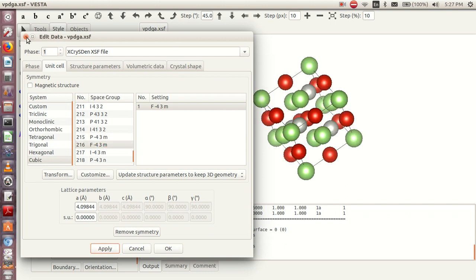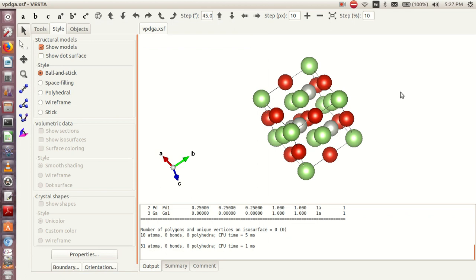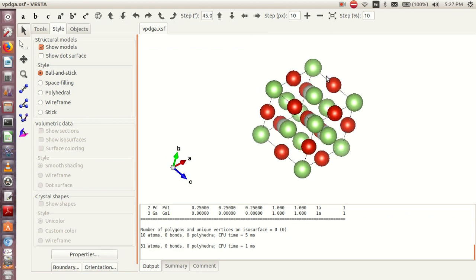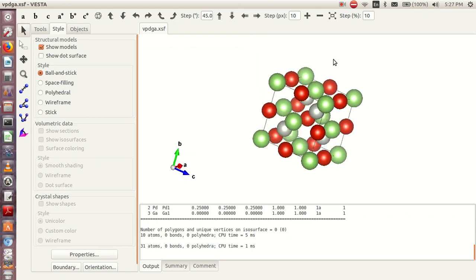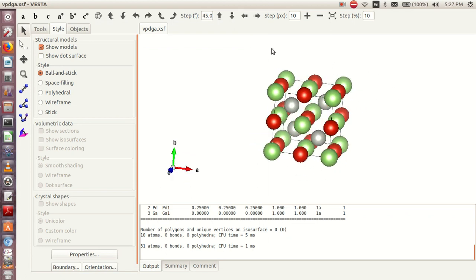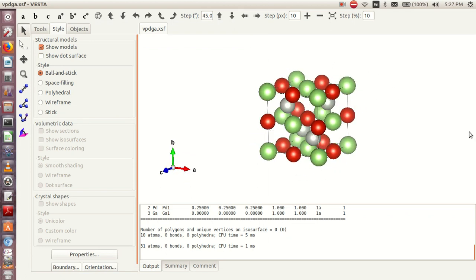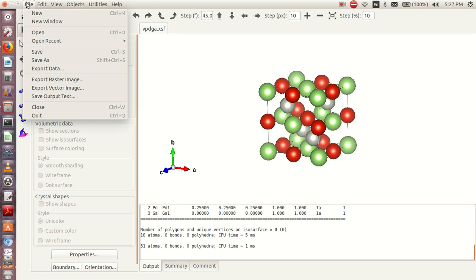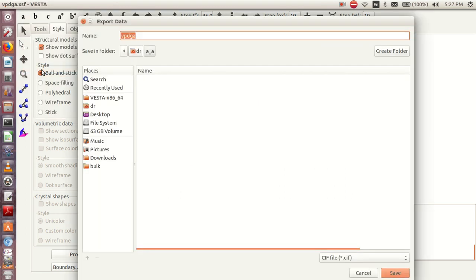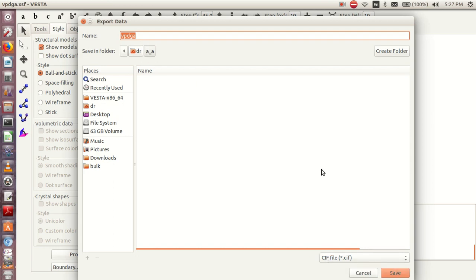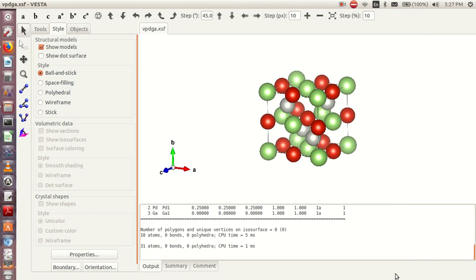I can close this one. So this is my structure. Now that I have this structure, I can now save its file, Export Data. I can still name it as VPDGA. You can see it's now in the CIF file. I'm saving it inside the same folder, so I can say Save.